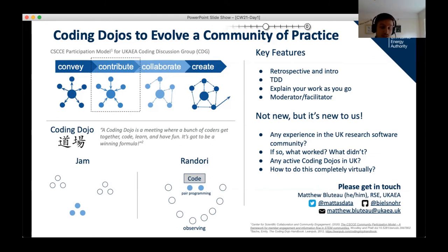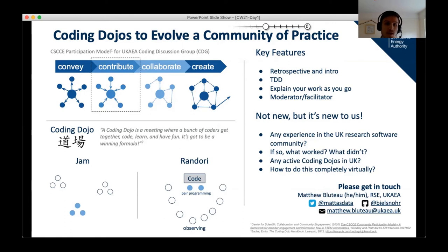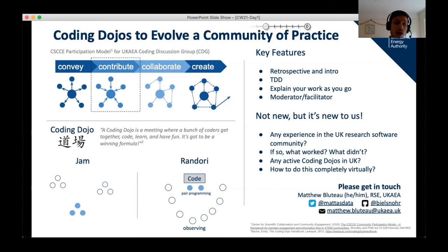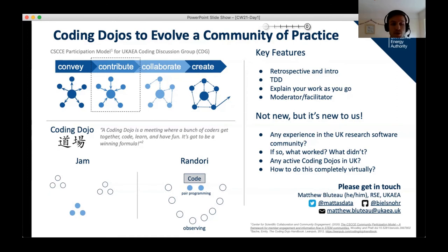The key features of a coding dojo are: a retrospective meeting reviewing the previous session, then the problem to be solved is introduced. Test driven development is emphasized as the approach to be used, and coders are encouraged to explain their work verbally as they go. And of course, there's a moderator to smooth things over.